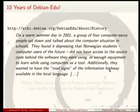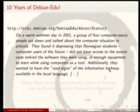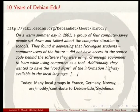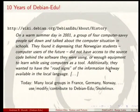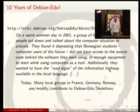We have to celebrate this year because Debian EDU, or Skole Linux, has become 10 years old. Today we have a lot of local groups in France, Germany, Norway, and probably much more, which use this system, modify it, and contribute to Debian EDU Skole Linux.